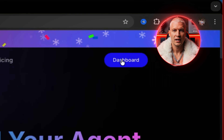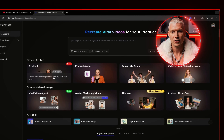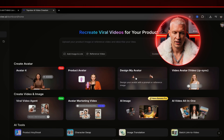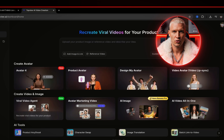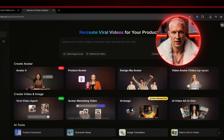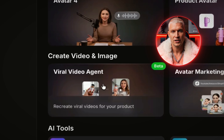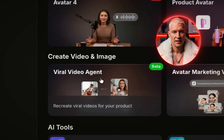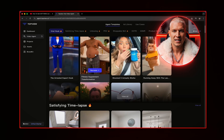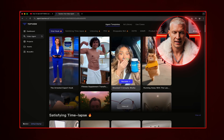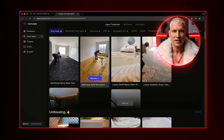Once you're on the homepage, just click on the dashboard. This is where you'll see all of the features that Top View offers, and as you can see, there are a lot of options — this really is an all-in-one tool. The one we actually care about, the one that really matters for this strategy, is the Viral Video Agent. That's the feature that is doing all the heavy lifting. The platform already offers a lot of example videos that you can recreate instantly, but in this case we're going to do everything from scratch so you fully understand the process.